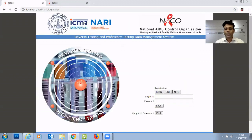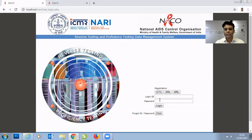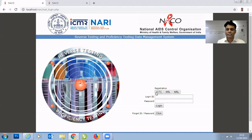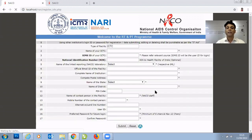Once you click on the tool for PT and RT, another page specific to reverse testing and proficiency testing data management will open. To access this tool, you will require a login ID and a password. This login ID and password is obtained by registering your facility. The facility can be an ICTC, SRL, NRL, or Apex Laboratory — all of these are involved in reverse testing and proficiency testing and everybody needs to register in this portal. If you are an ICTC, click on the ICTC tab, which will open a registration page.